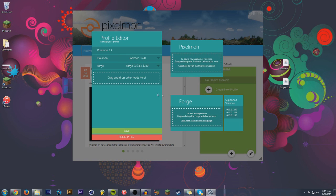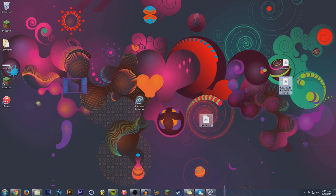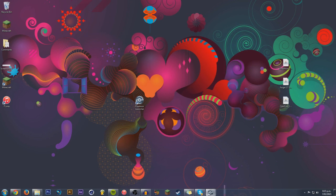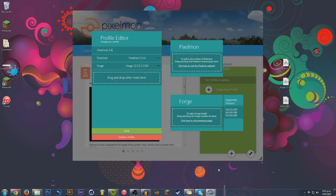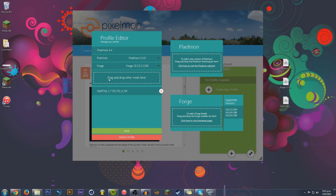Another thing you can do, though, is drag and drop other mods. So, what I do have is Optifine. Optifine's quite a helpful mod to make it run a bit smoother. So, I'm going to drag and drop that straight into this little spot right here. Boom.